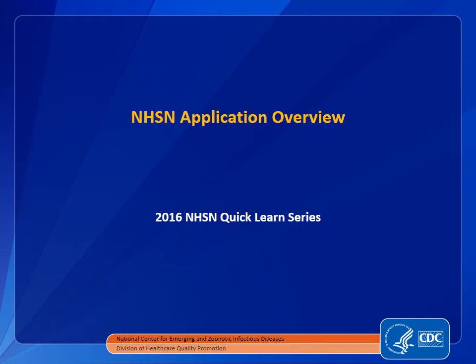Welcome to the 2016 National Healthcare Safety Network, or NHSN, Quick Learn series. These CDC presentations are an educational resource for facilities working to prevent healthcare-associated infections, or HAIs.